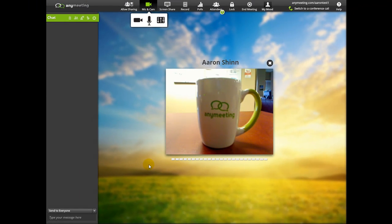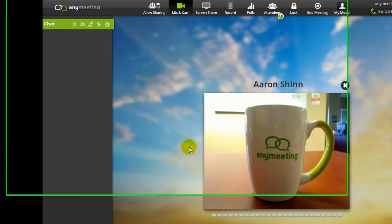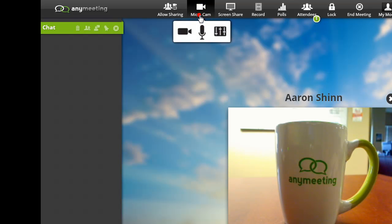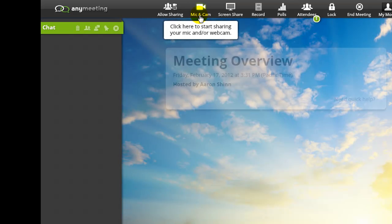If you'd like to stop broadcasting your webcam and microphone, then just press the mic and cam button again.